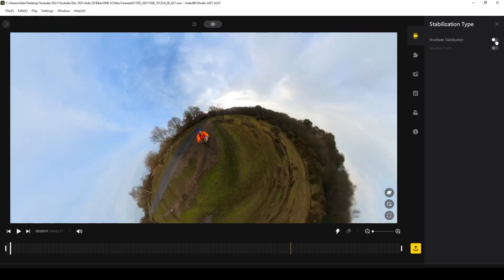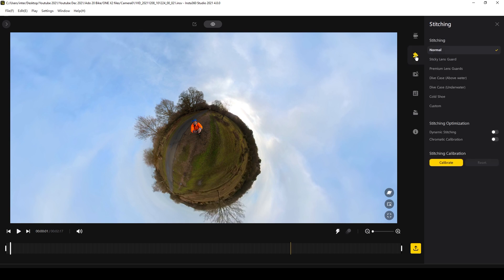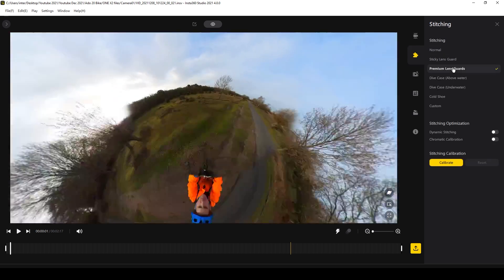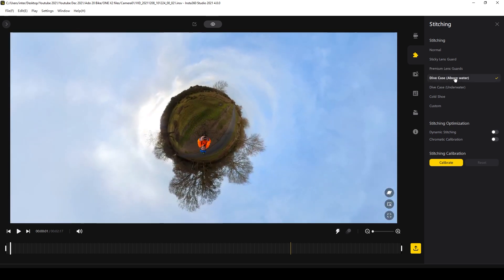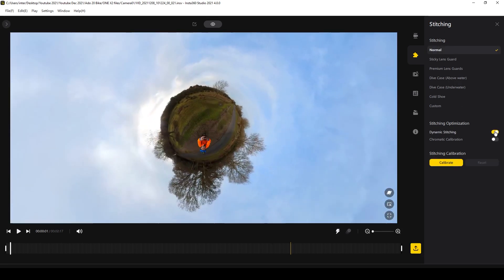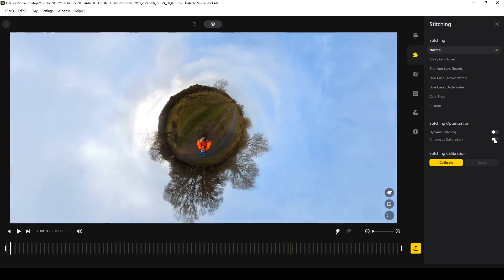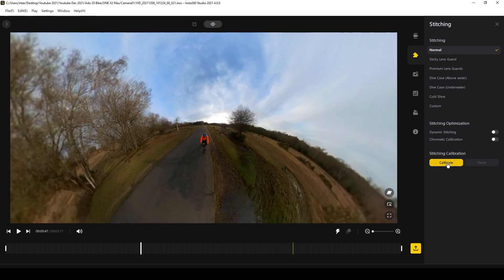Over to the settings on the far right, we have six icons. The first is Stabilisation, where you can switch Flow State stabilisation on and off as well as select Direction Lock, which we'll look at in a minute. The Stitching icon is where, if you've used a dive case or a lens guard, you can select the appropriate setting to adjust the stitching. If you have any stitching issues you can calibrate the stitching here, or try toggling the two boxes on and off. If you stop the video at a point where you want to improve the stitching, you can select Calibrate at the bottom.